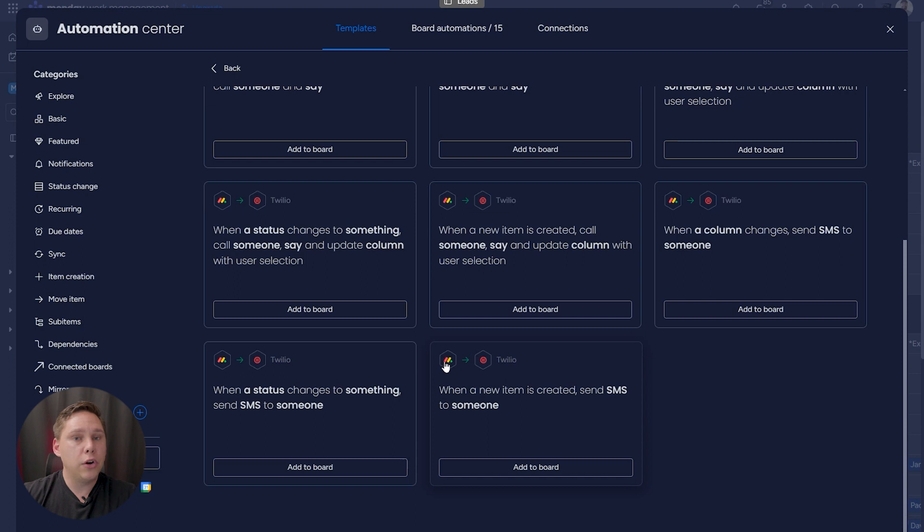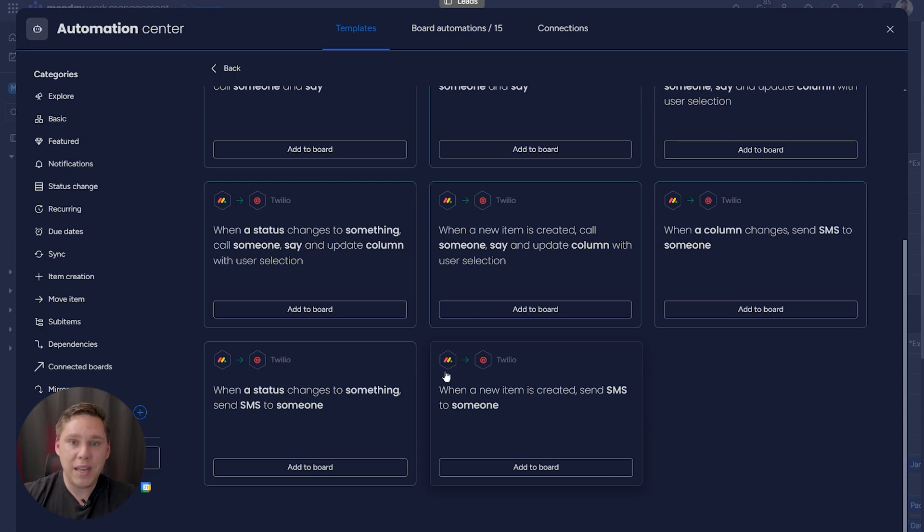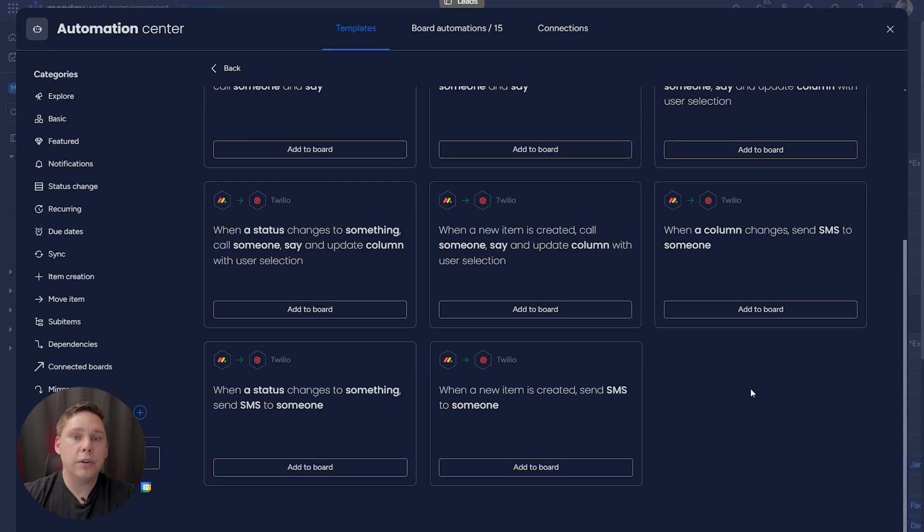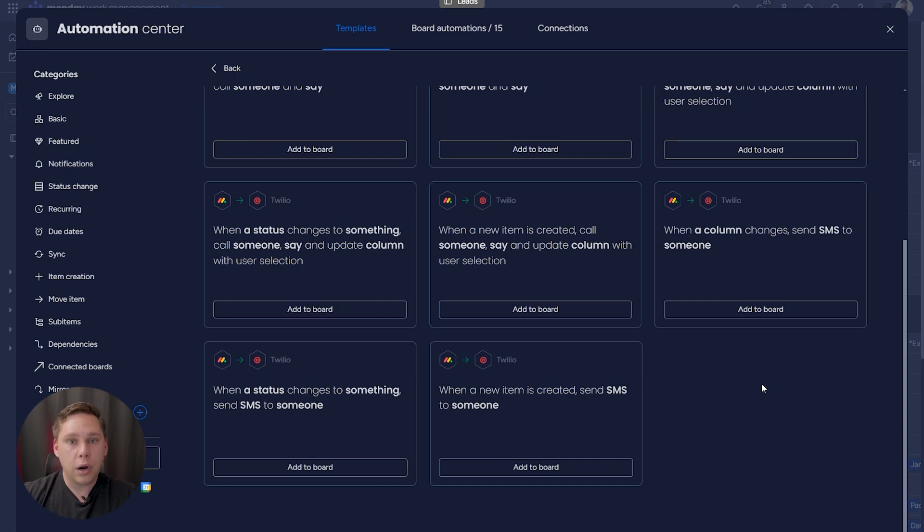And you'll notice that there are no actual from Twilio to Monday integrations. That would need to be done through either custom API integration from a developer who knows how to do that, or there are apps in the Monday app marketplace that do have some of those features.